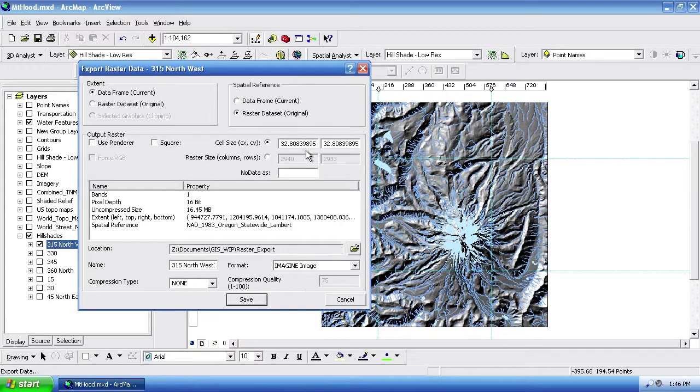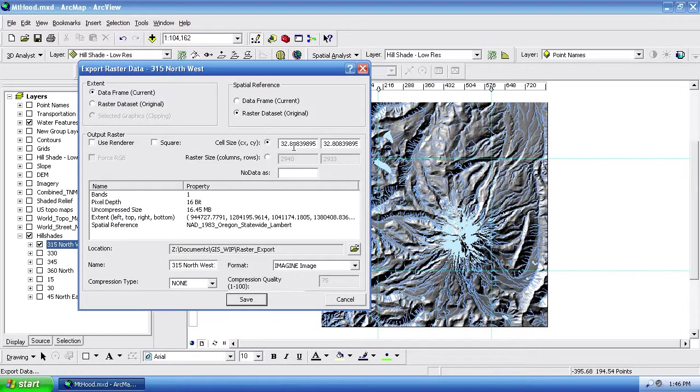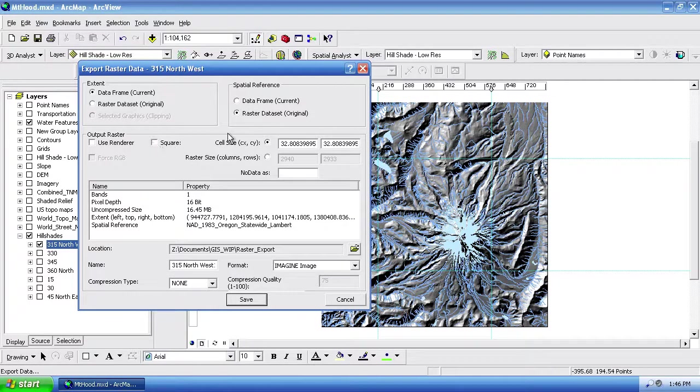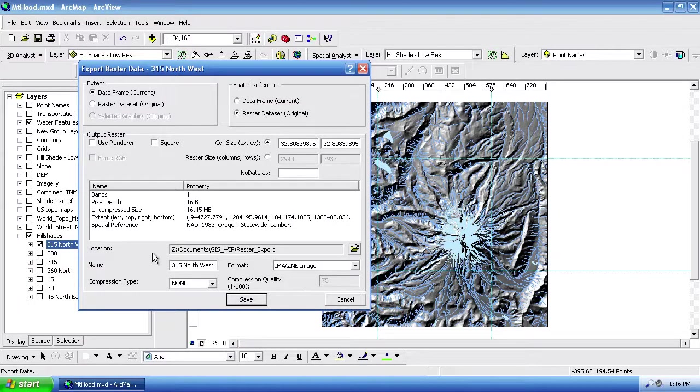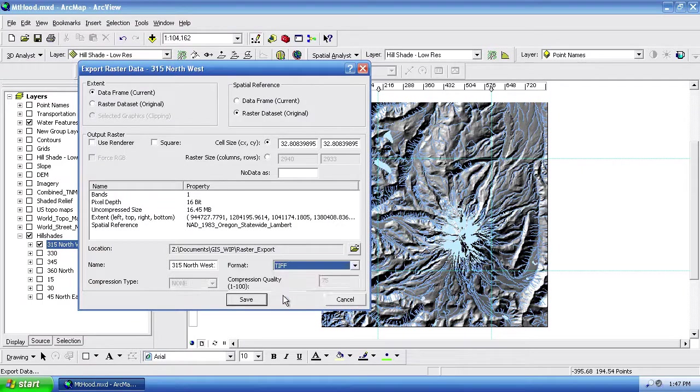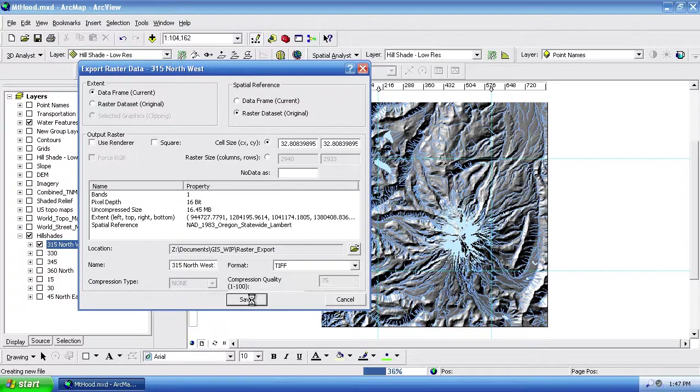And you can turn on square pixels, but you can see that the 10-meter DEM is 32.8 feet on the side. So that's where these two values are coming from. And you can see that it's square already. So turning this on or off doesn't really make a difference. I'm going to export it to the same location here. I'll just accept this default file name. But I will go ahead and change this to a TIFF file. And go ahead and say save.